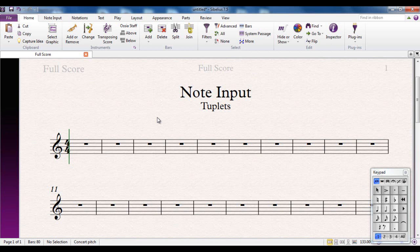So three quavers in one beat, three crotchets over two beats, stuff like that. But it also means that you can use five semi quavers in one beat, six semi quavers in one beat, seven. You can do any number of notes across any number of beats.